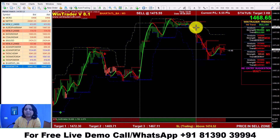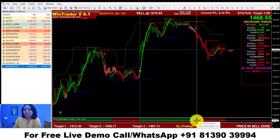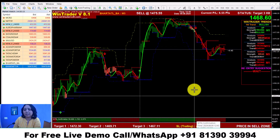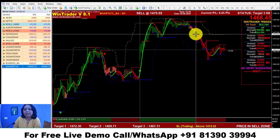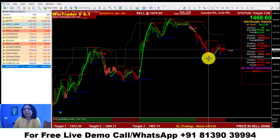When we are in the sell trade, we can get the sell trade. This is the sell trade.